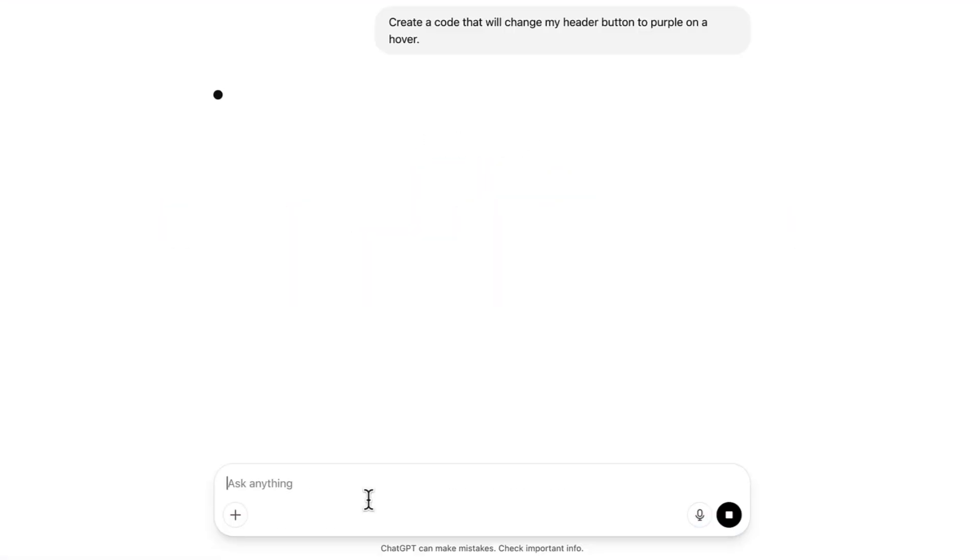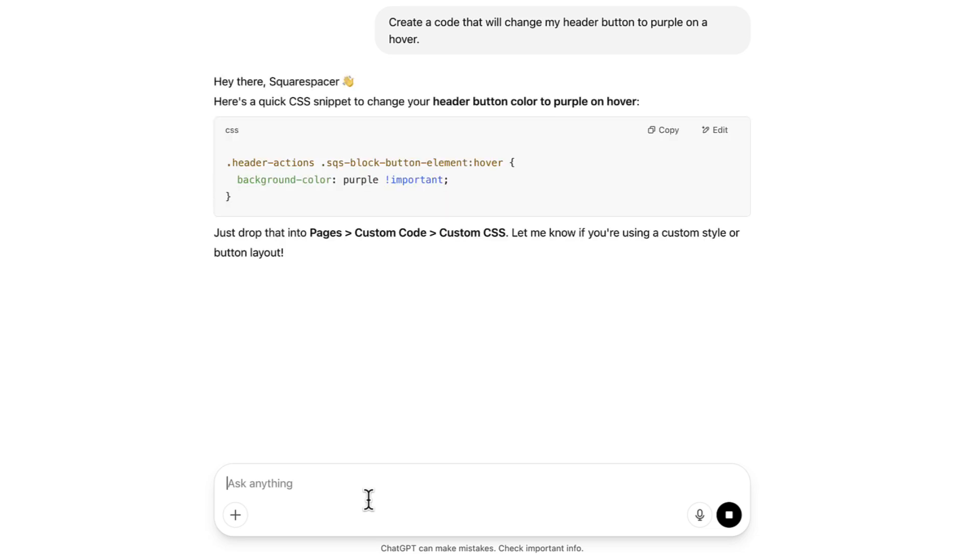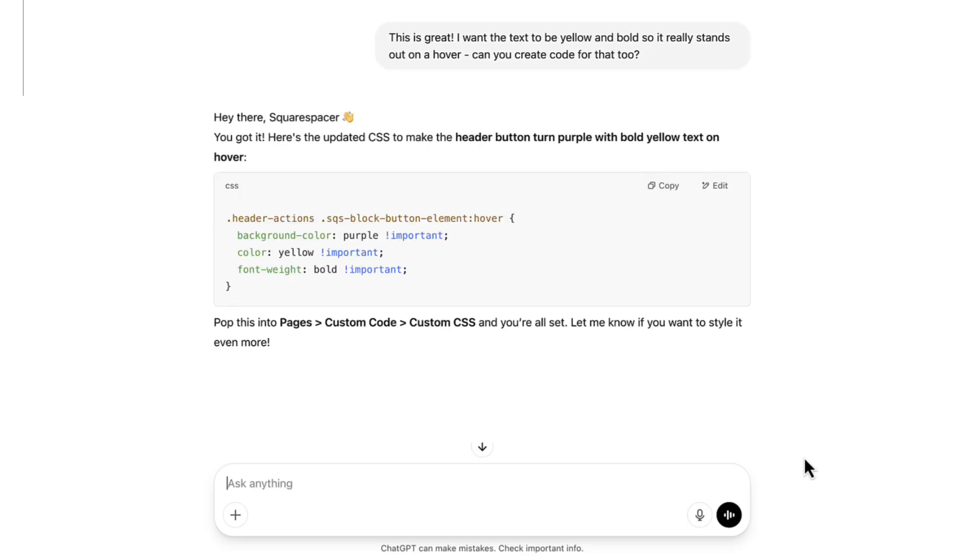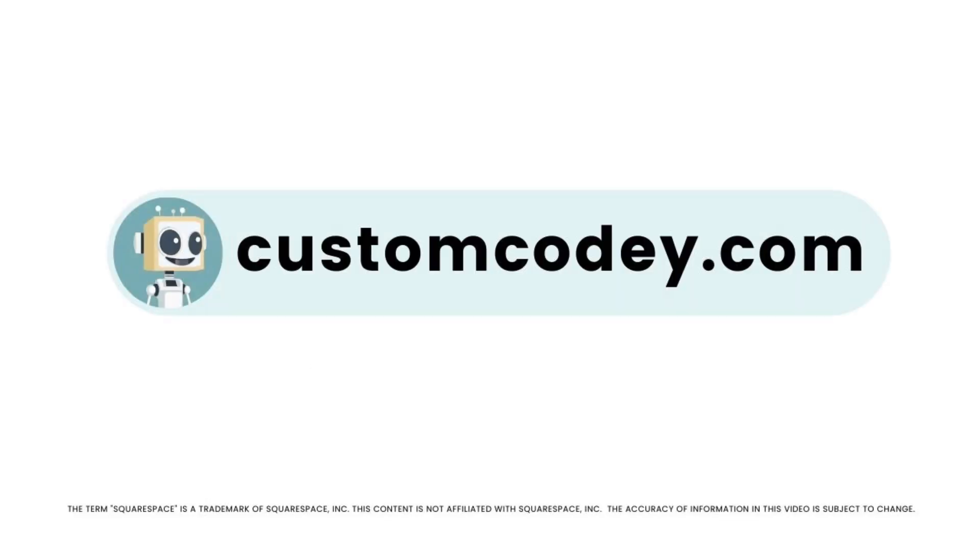Good news, Squarespace-er. We finally have an AI that truly understands Squarespace. Meet Custom Kodi. Built specifically for Squarespace users and trained on every nuance of the program, Custom Kodi is your AI-powered assistant for effortless, expert-level Squarespace customization. Available now at customkodi.com.